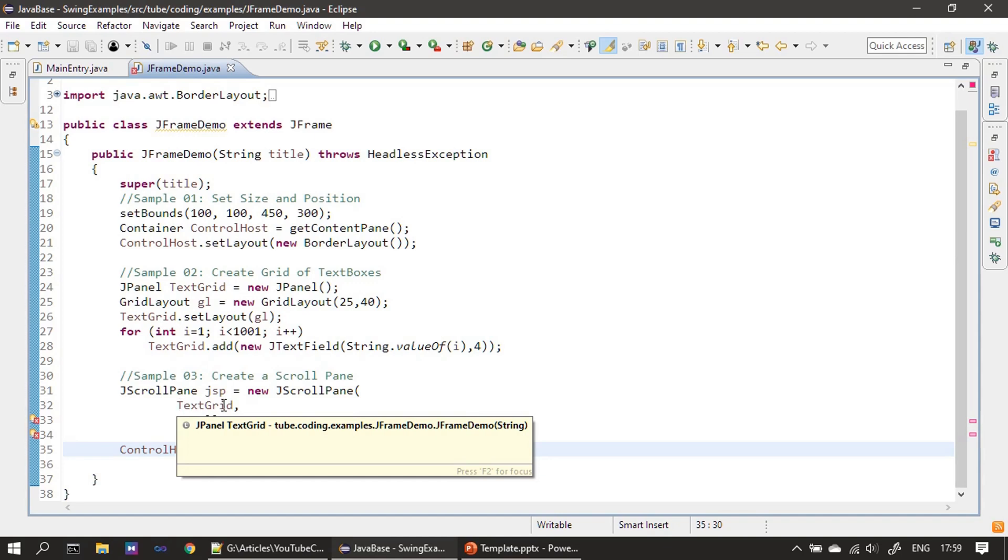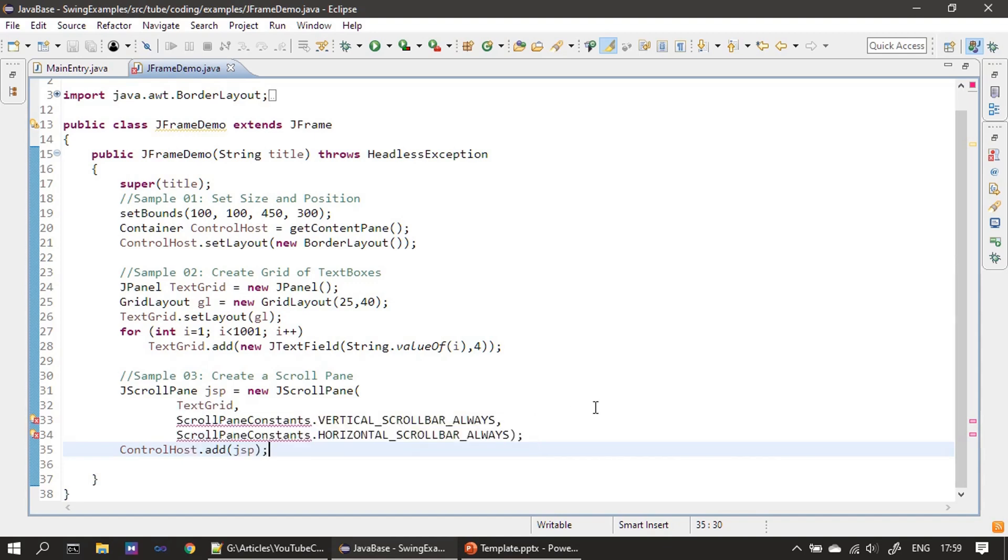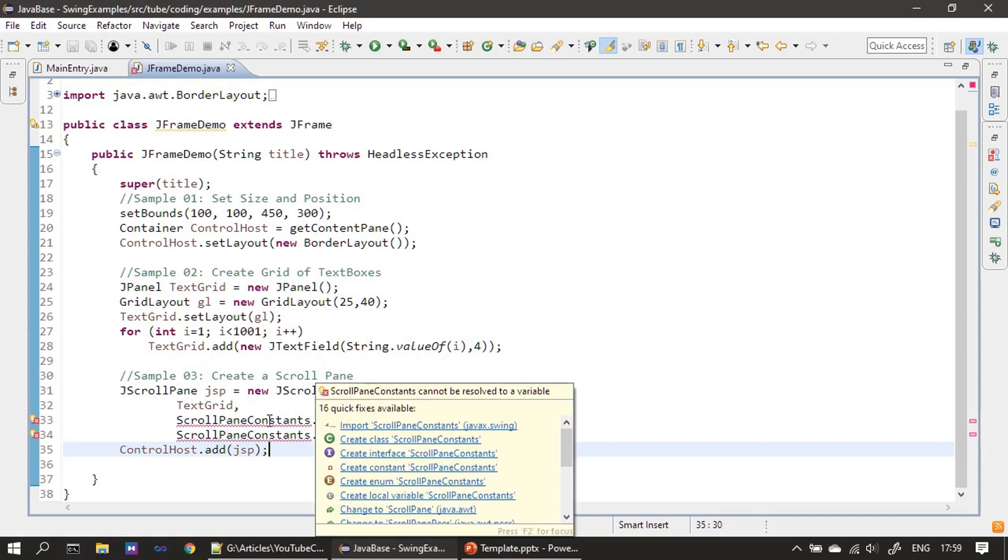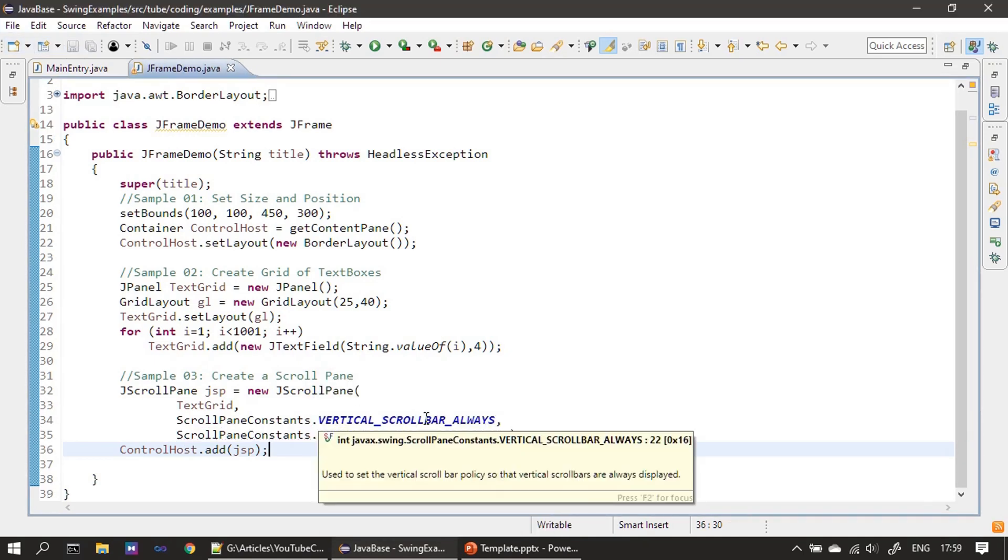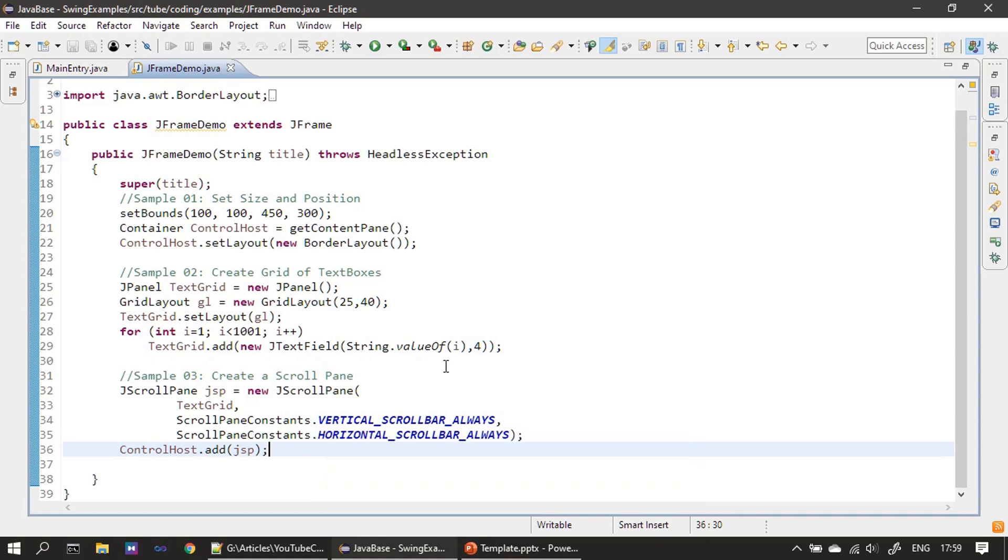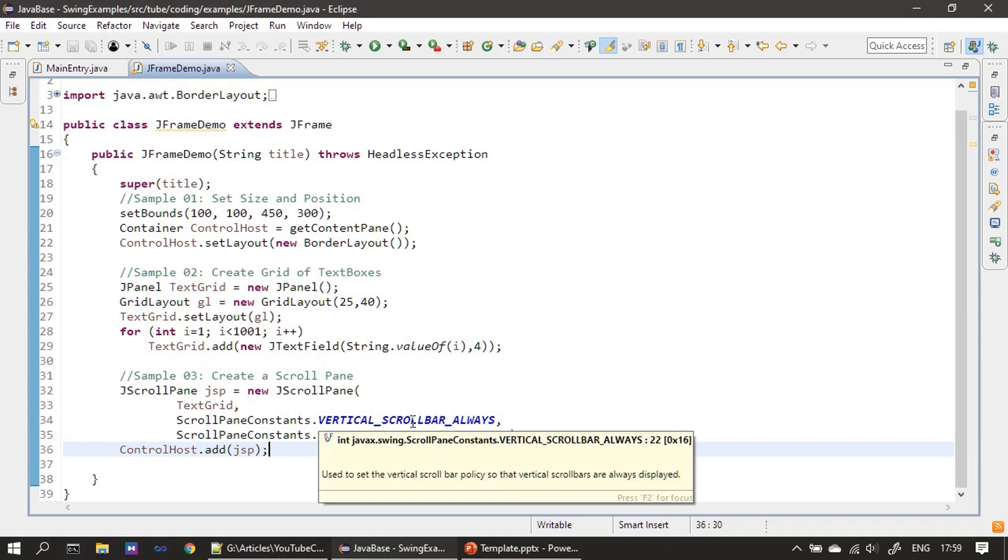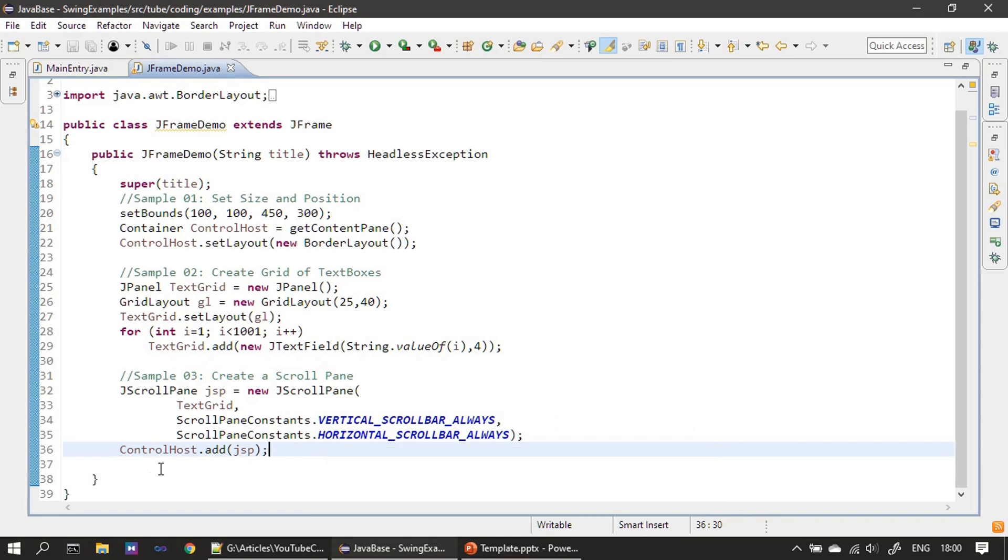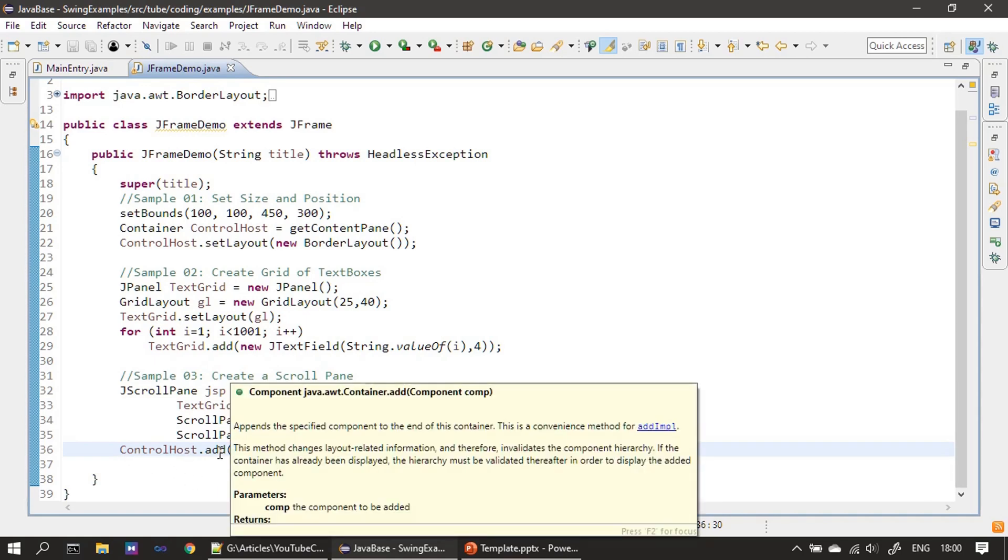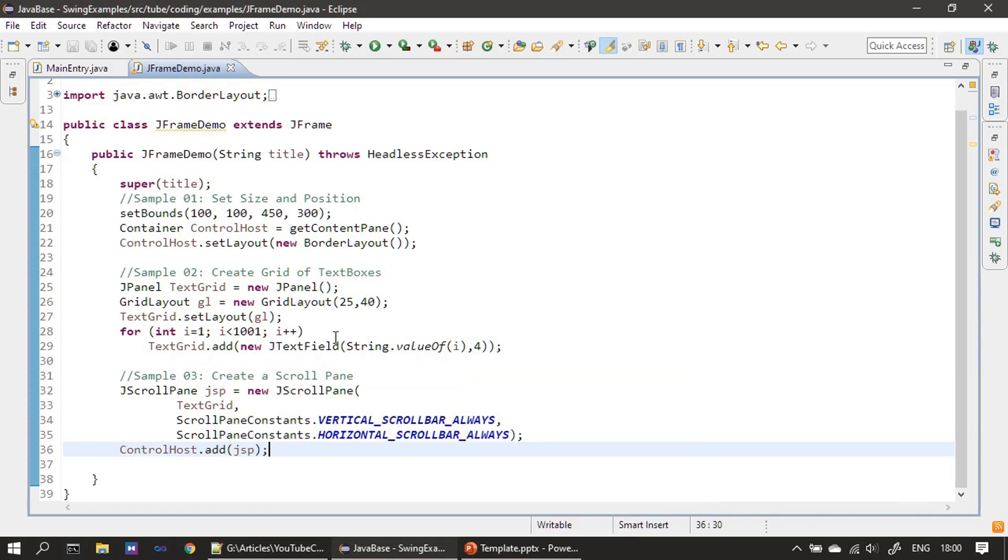After that, we use JScrollPaneConstants from the - so first we are importing it from javax.swing package. And if you see here, we are stating we need a vertical scrollbar, also we need a horizontal scrollbar by specifying this constant. After that, to the Control Host, instead of adding the text grid as we did before, we are adding the JScrollPane.